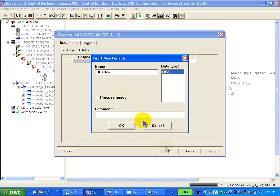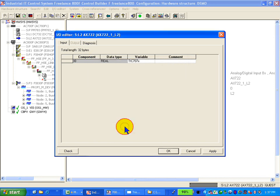We create a new variable, process image, that's it. Say OK. OK.